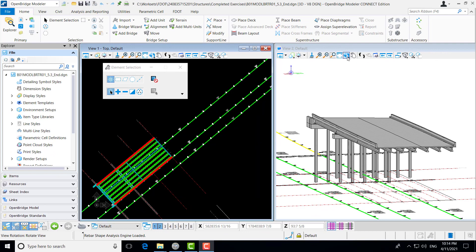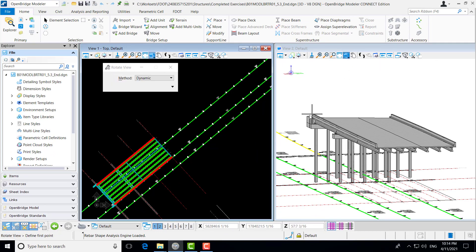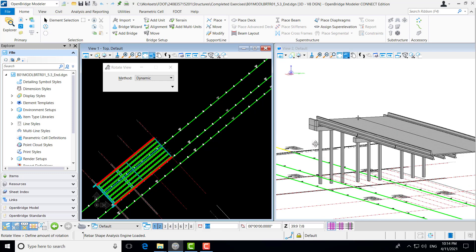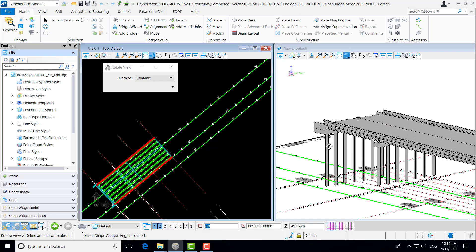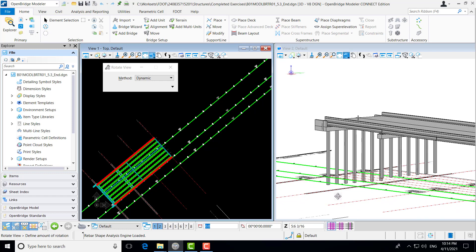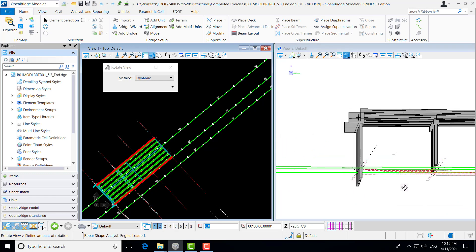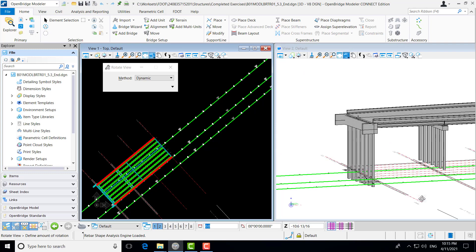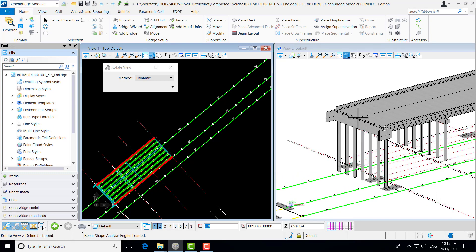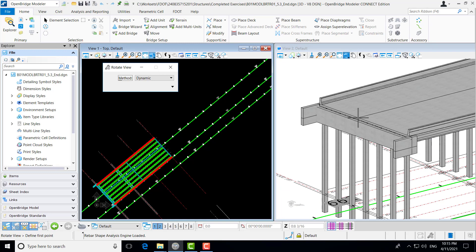The Exercise 5.3 Completed View — just to show you where we are headed in this exercise. Rotating around, you can see that we have our deck, barriers, and beams completed in previous exercises, and you also now see the abutment end bent and pier bent shown. Let's jump into the exercise and create these substructure units for our model.